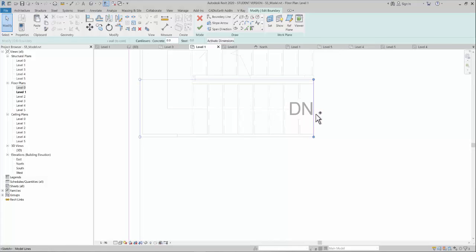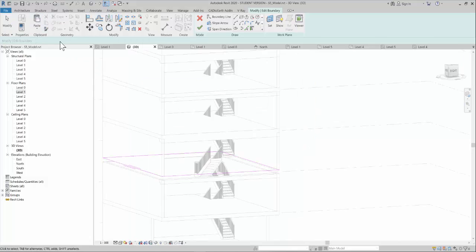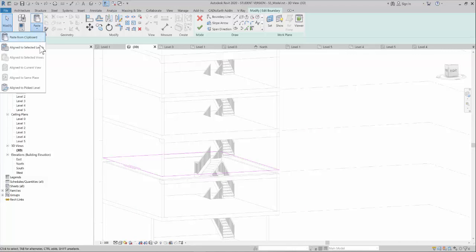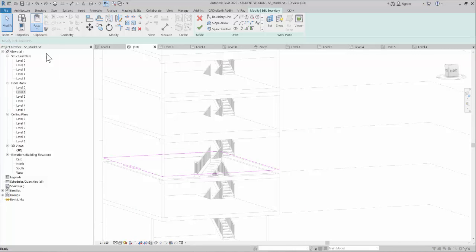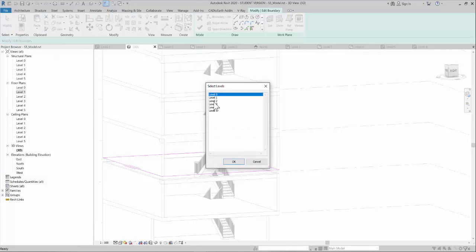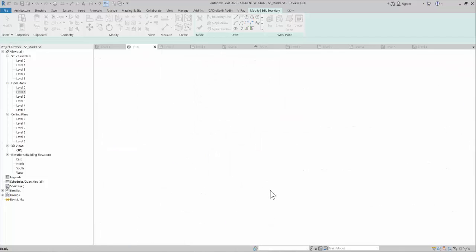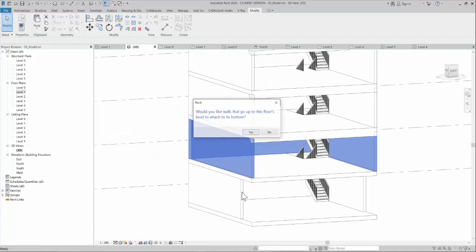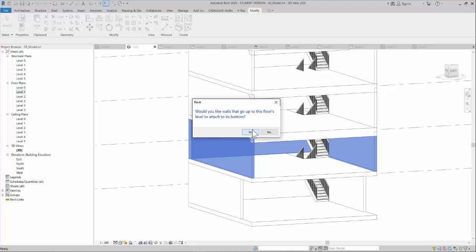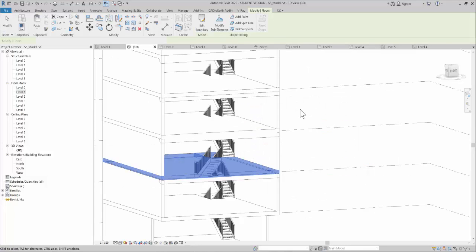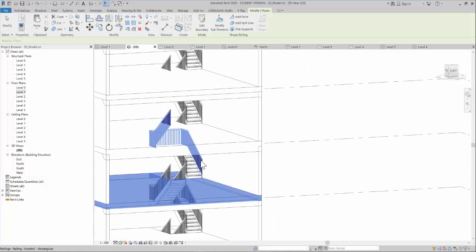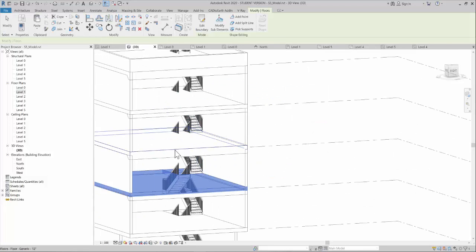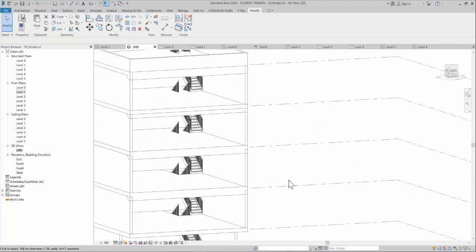Select all these lines with Control+Select, then paste it to the selected level, the second level. As you can see, it is created. Finish it, and you can do the same thing for each level.